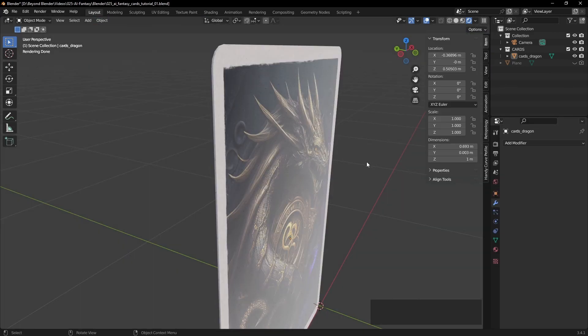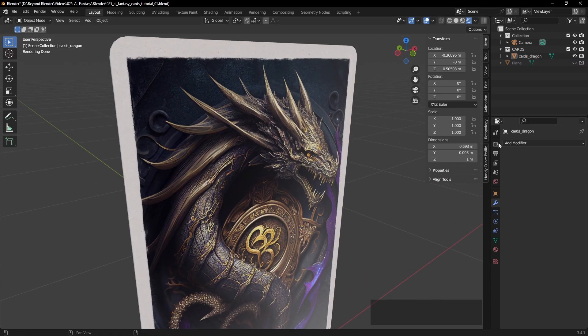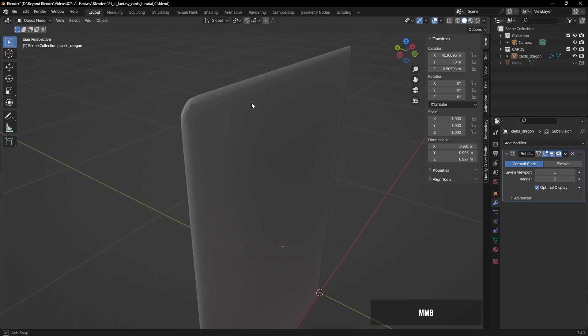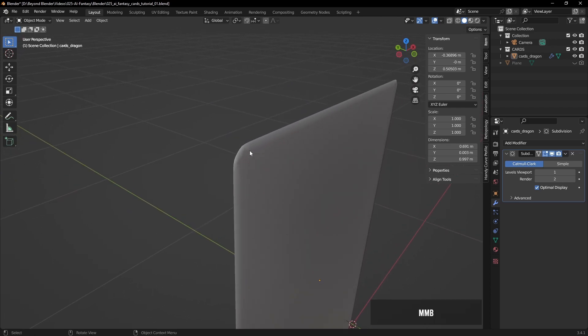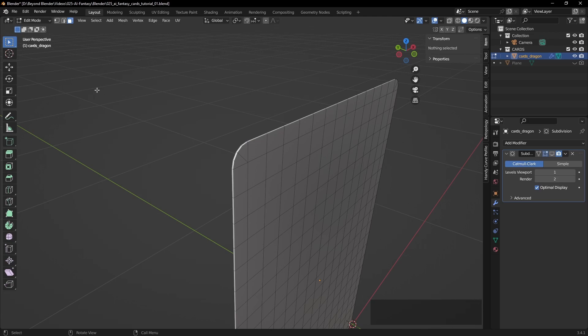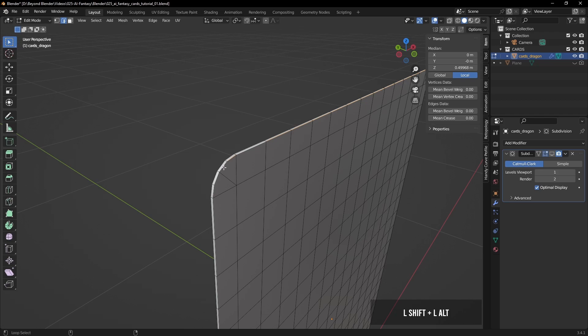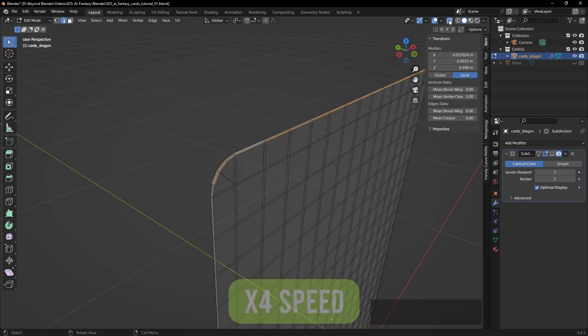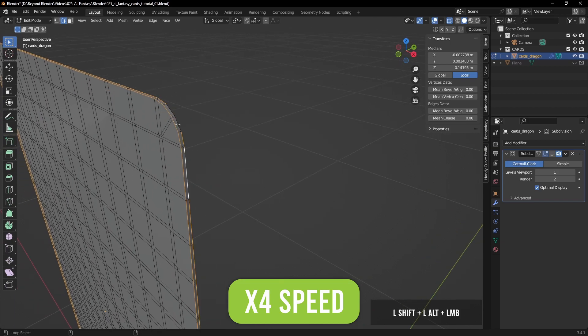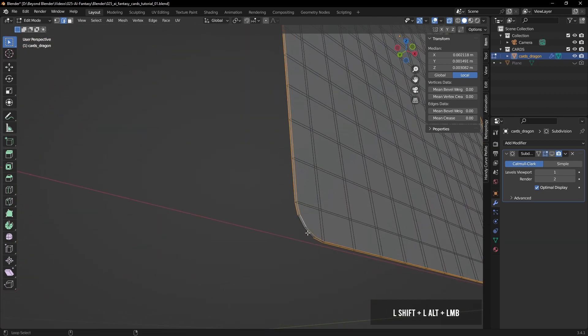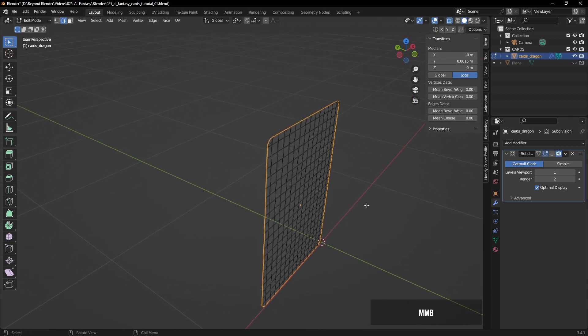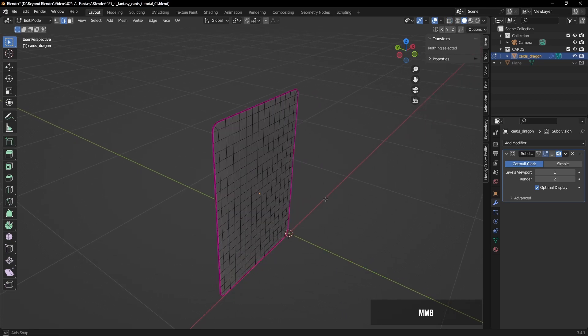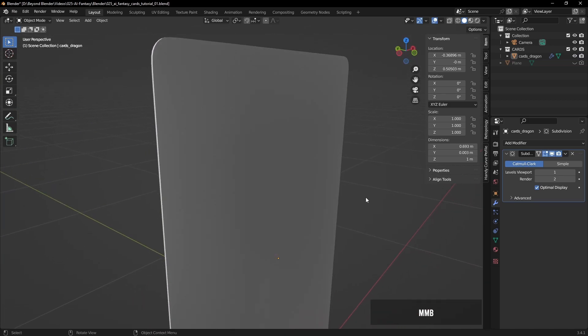So going back to our viewport, let's add a subdivision surface modifier. You can see there that's looking a little bit weird, it's kind of flattened out the solidify. So we need to add some creases to these edges just to hold the card shape a bit better. So I'm going to alt click and shift alt click all around these edges around the card. I'll speed this up because it's quite tedious. So with all of those edges selected, we can go over to mean crease and enter a value of 1. That will make that basically a much sharper corner as you can see there. And there you go, looking much better.